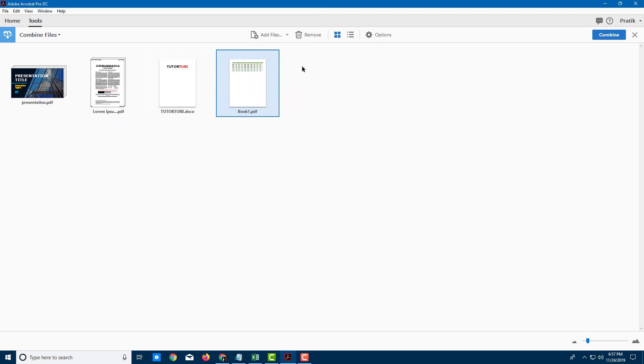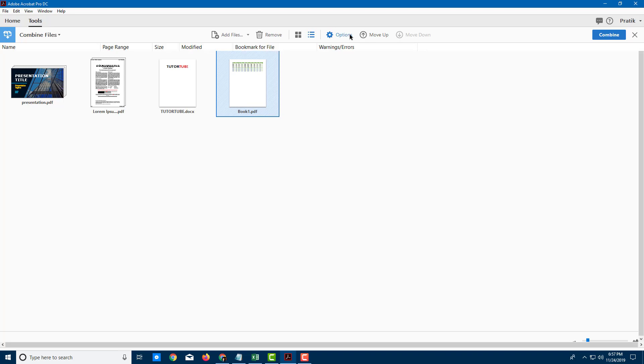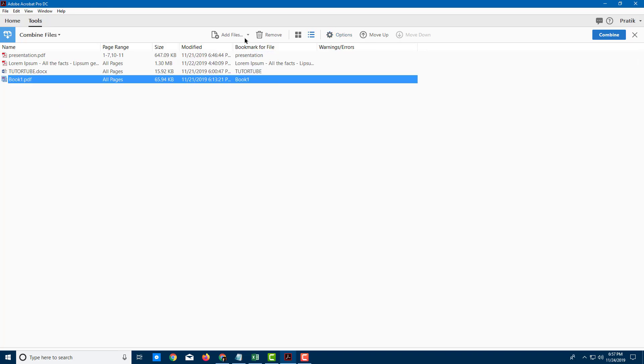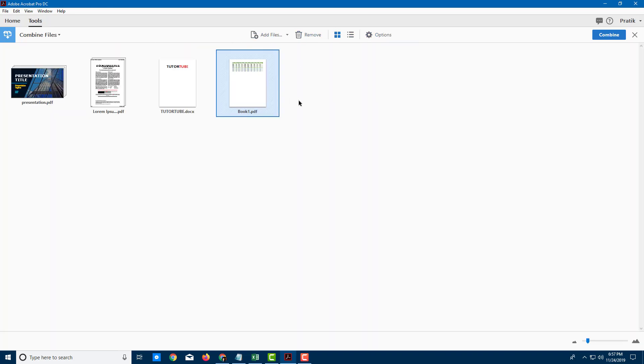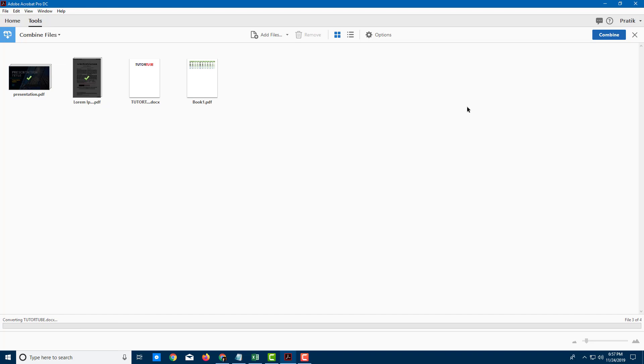Let's say I want this order itself. You can also view it in a list view just like this and see more details regarding it. Let me go back to thumbnail view right here. Once I'm happy with everything, I'm going to click on the Combine button right here.